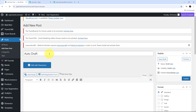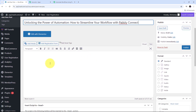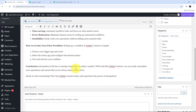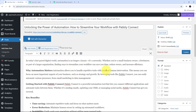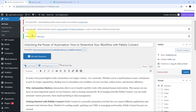First I give the title to my post: 'Unlocking the Power of Automation: How to Streamline Your Workflow with Pabbly Connect.' This will be the title of the blog post I am creating on my WordPress site. Next I add the content for my post. Now I have added all the required details and I am going to publish this post by clicking on Publish. The new post has been successfully created and published on my WordPress site.